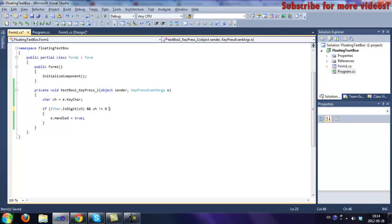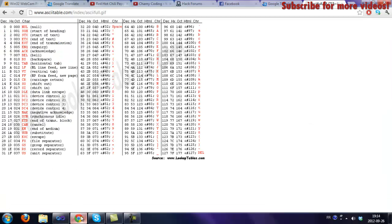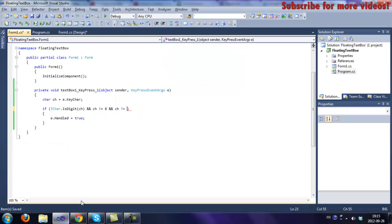And then we are going to check if it's a dot for a floating number. So if ch is not equal to 46 — and the dot is character code 46 — if ch is not equal to 46, suppress it.